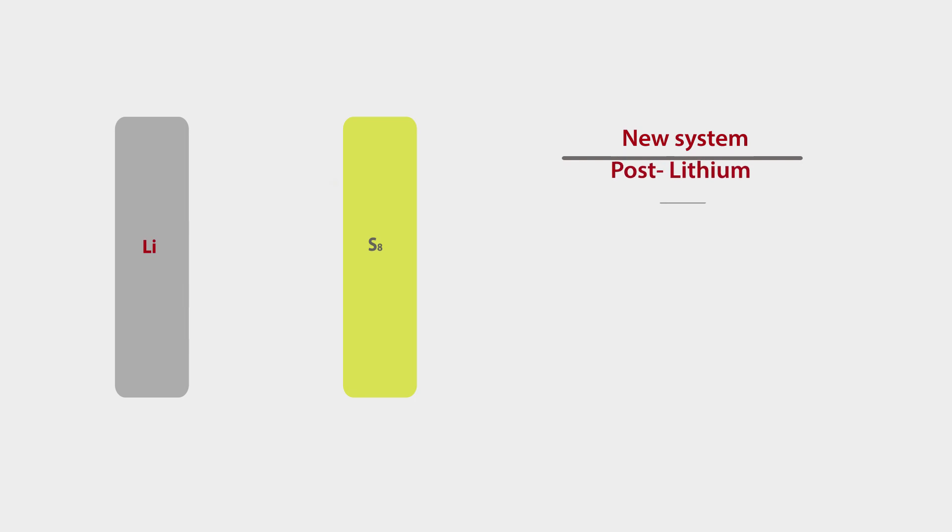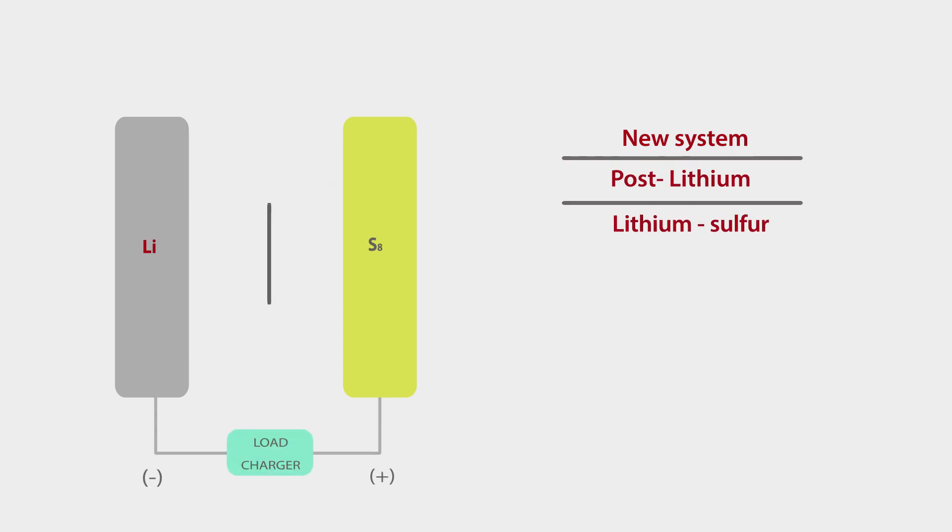One of the most promising of the new generation systems is lithium sulfur, a system based on conversion chemistry and free of critical material.